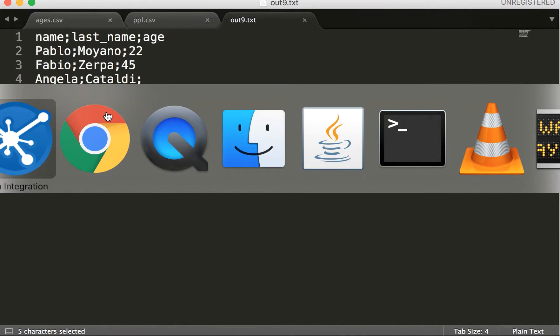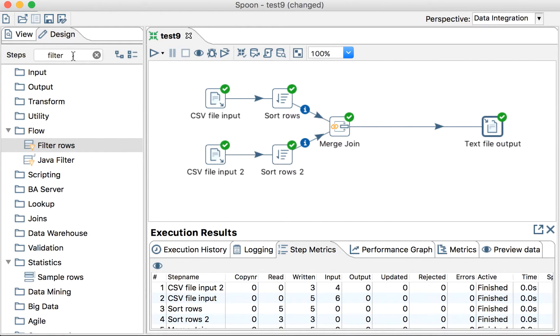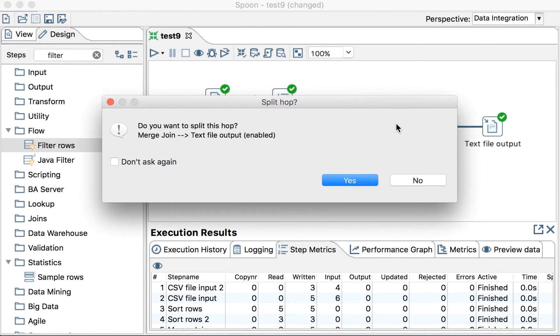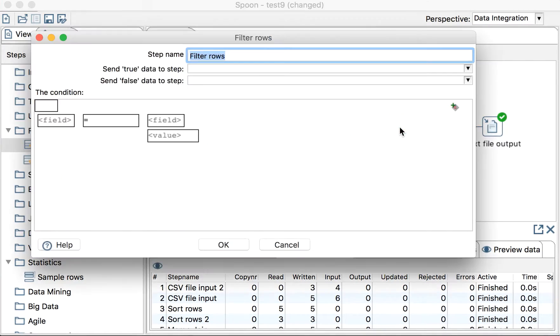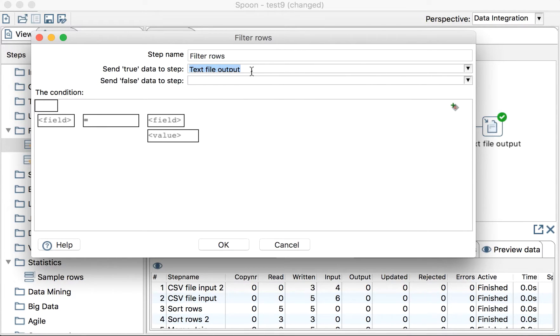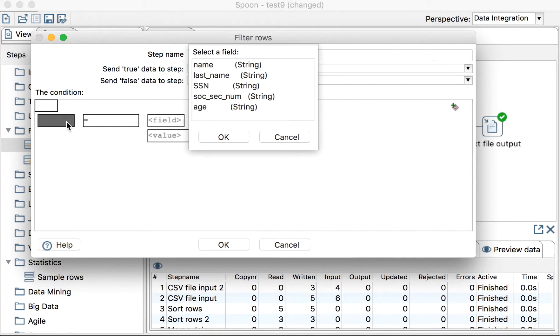We want to filter out things so what we will use is a filter actually. We will add a filter here. We'll tell this that the output when this is true will go here and when it's false it's not going anywhere. We could send it to dummy but it's okay, it's the same.